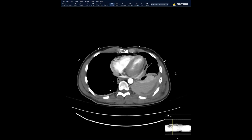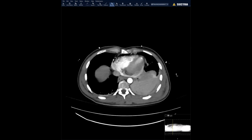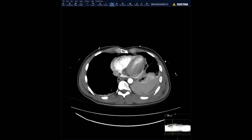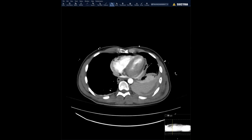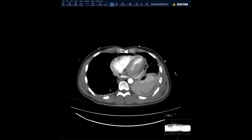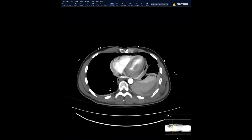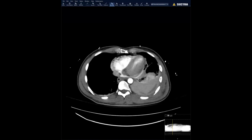I'll show you the venous phase. Do you see the little defect here? So this was a big tear at the junction of the IVC and the right atrium. It was a shear injury — they found a three centimeter tear of the posterior wall of the right atrium. This was a contained right atrial rupture.